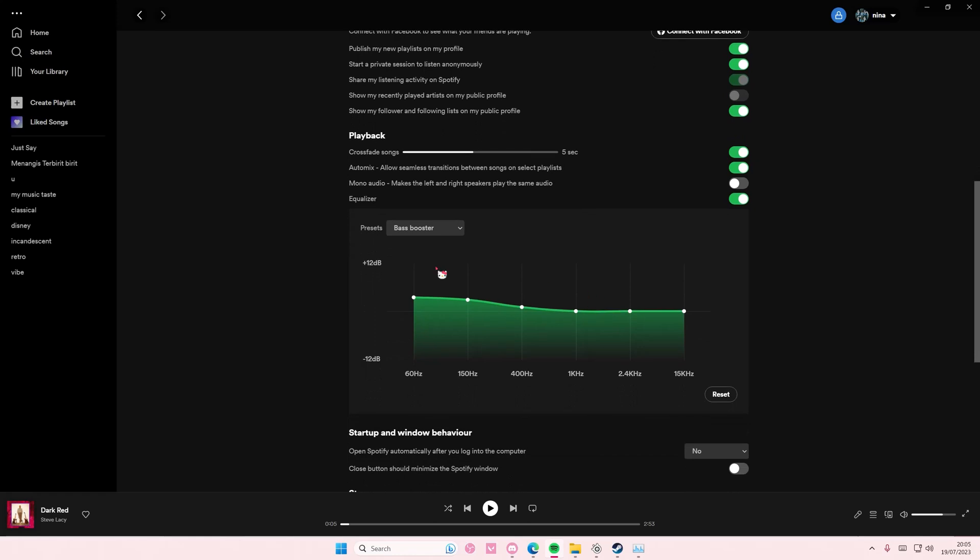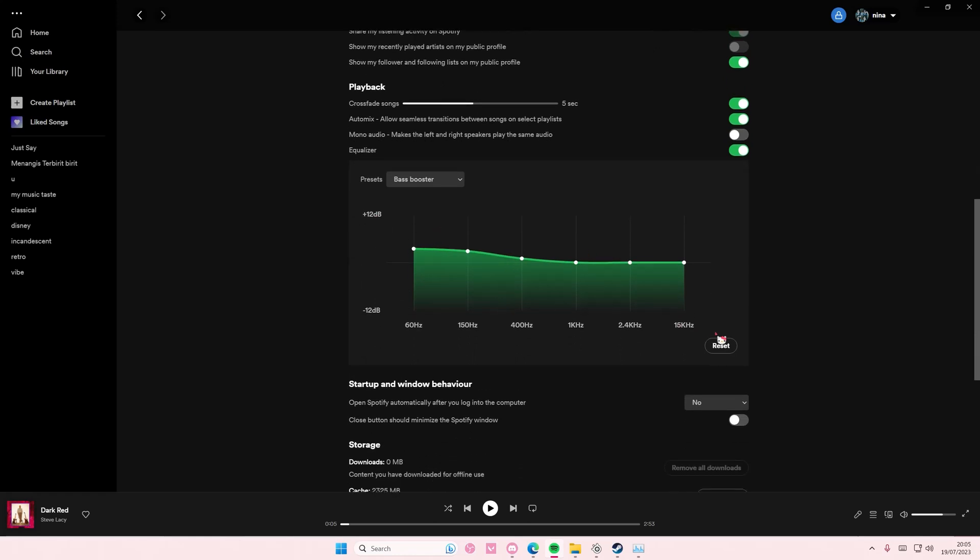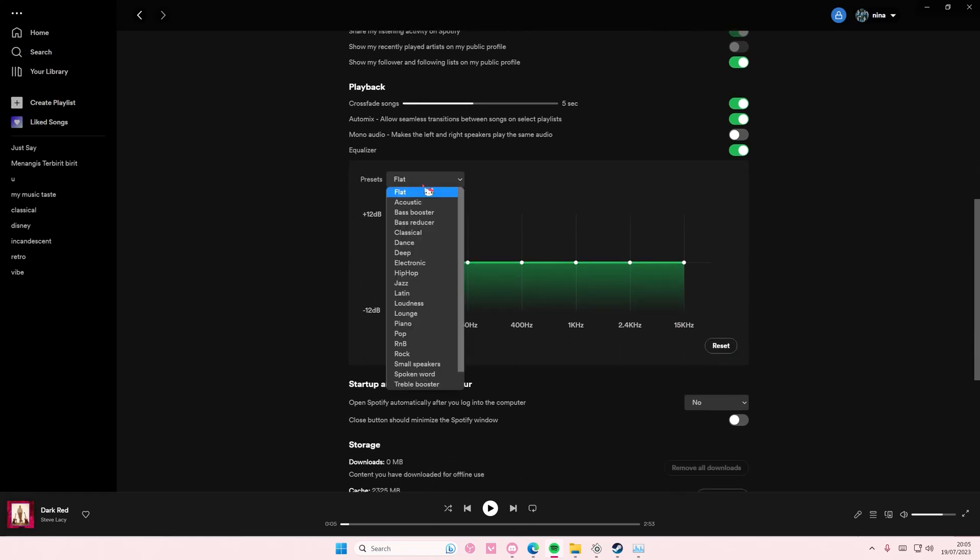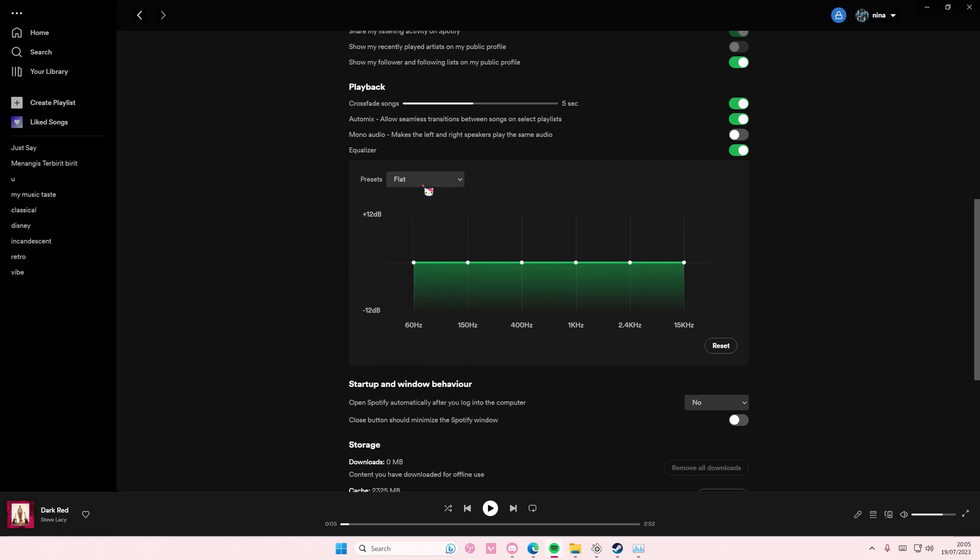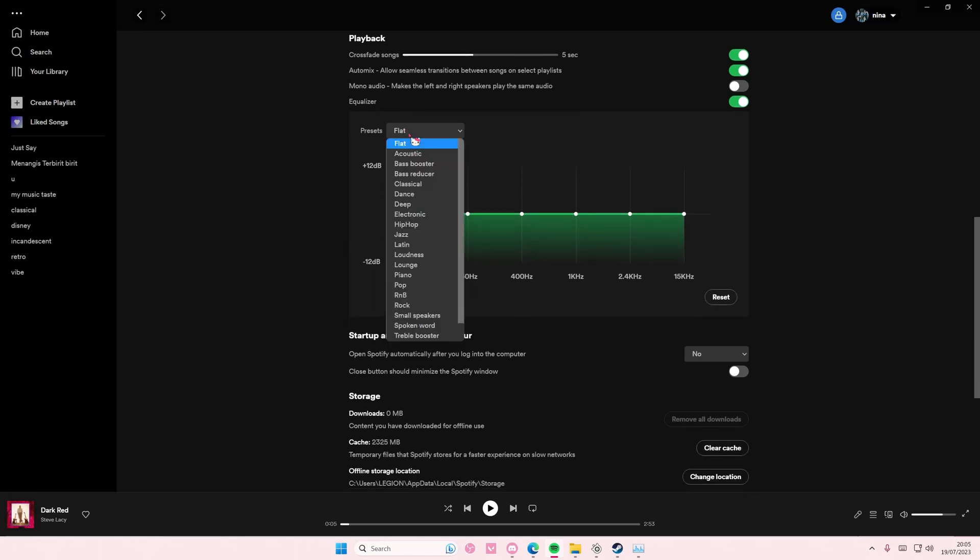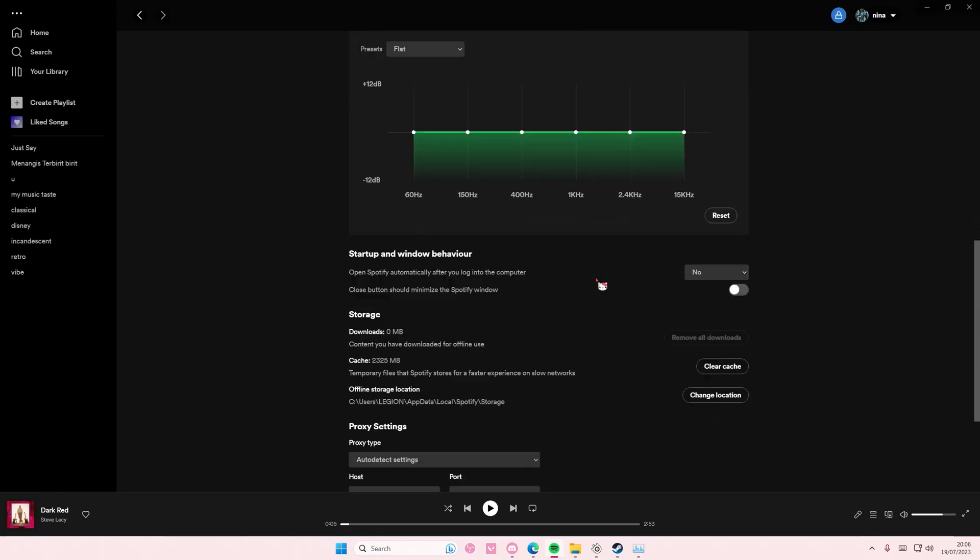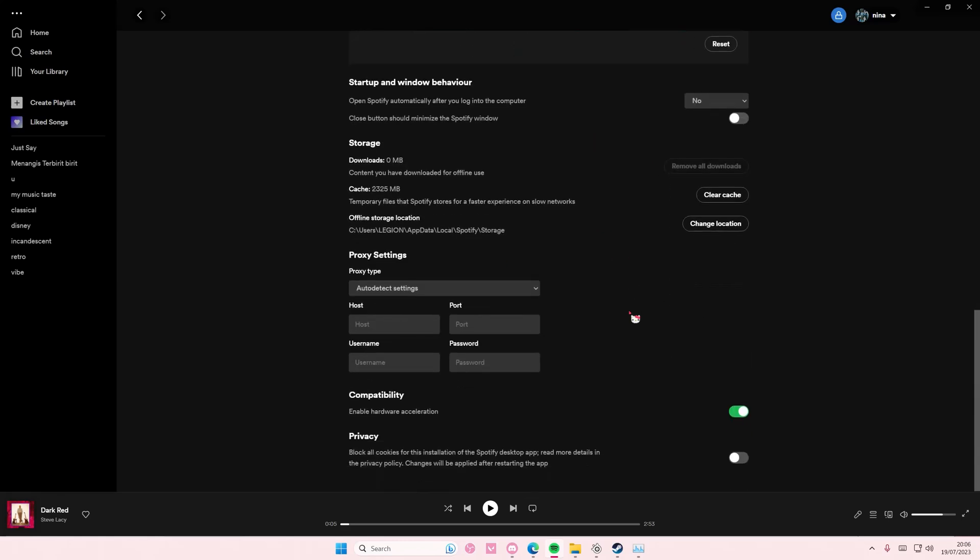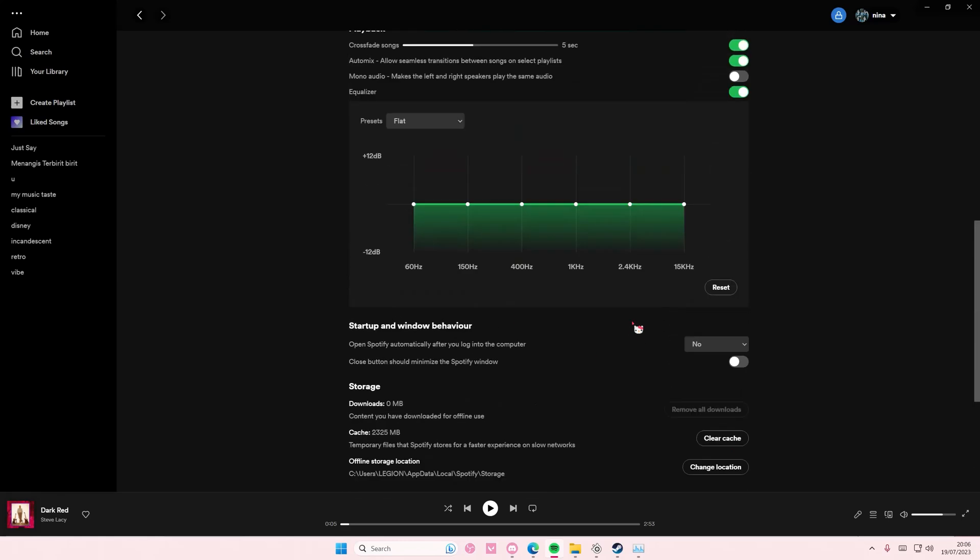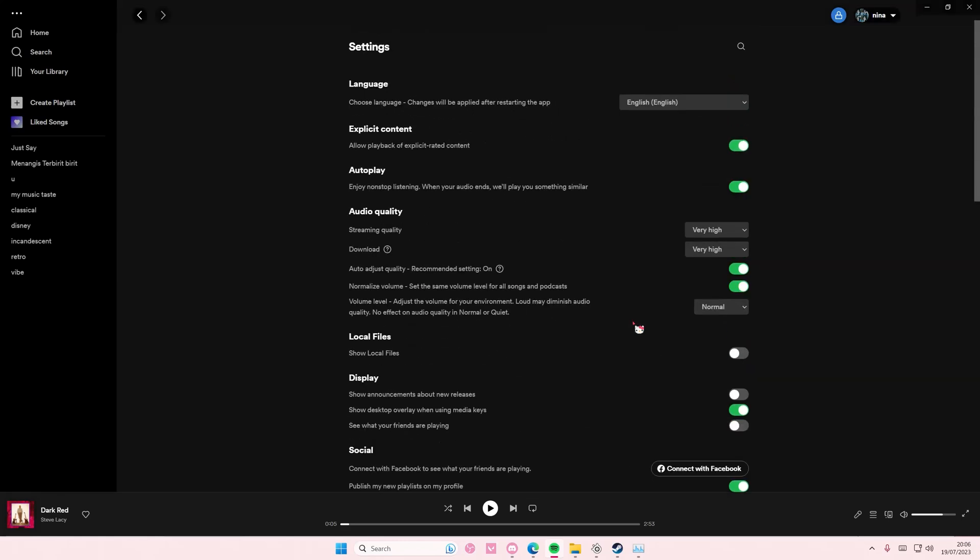Here you can adjust your preset and reset it here. I don't know why I have it as bass booster, okay, but you can reset it as flat. You have a lot of presets to choose from here. There is a lot of options that you can choose from.